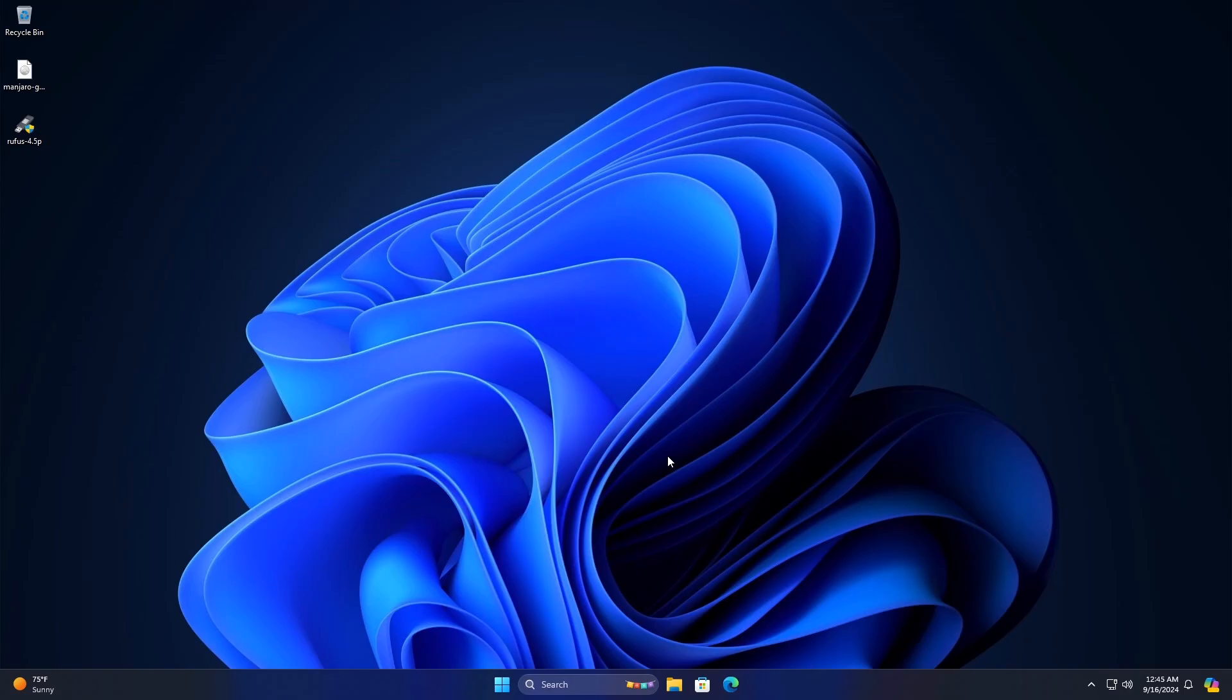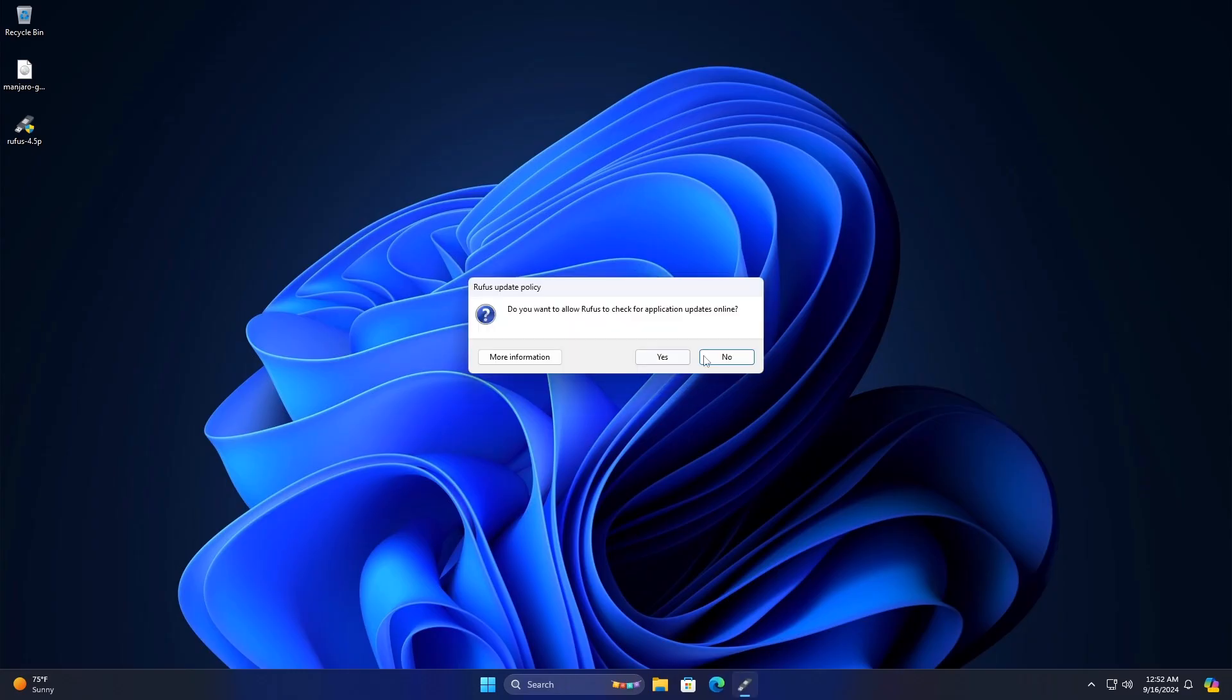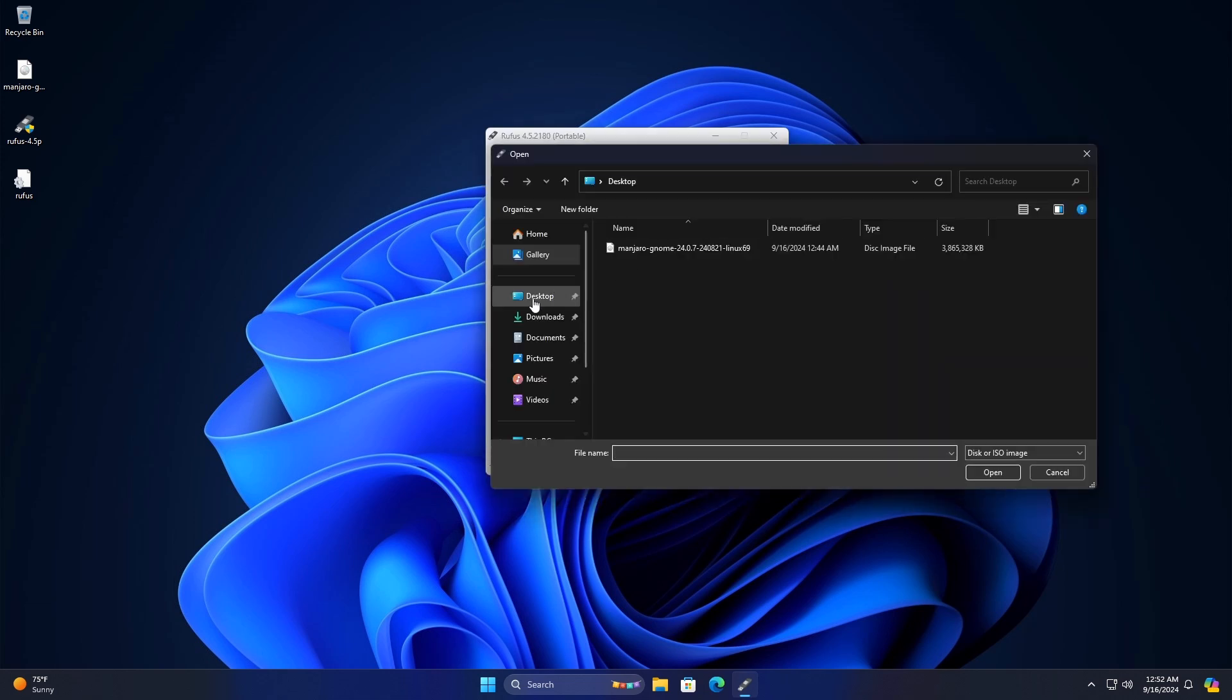Next insert the USB drive into the computer and open the Rufus application. In the Rufus interface, enter the Device option, select the USB drive. Under the Boot selection, click on Select,